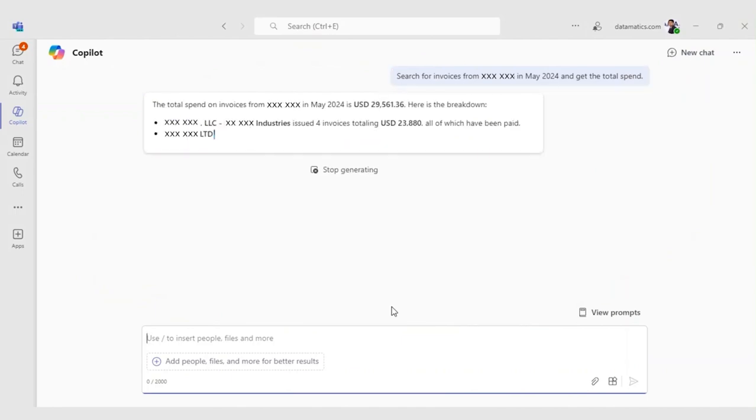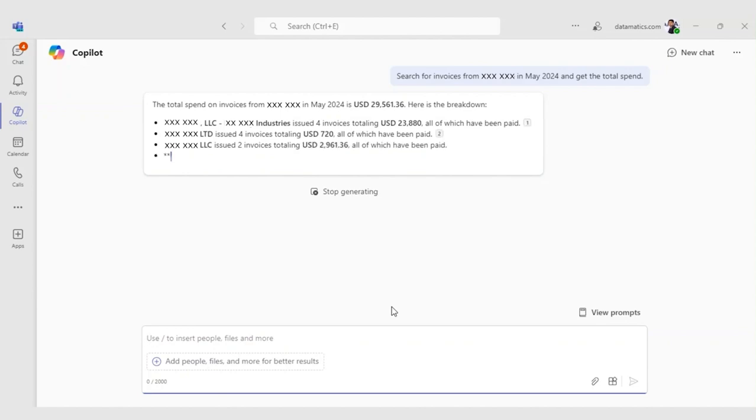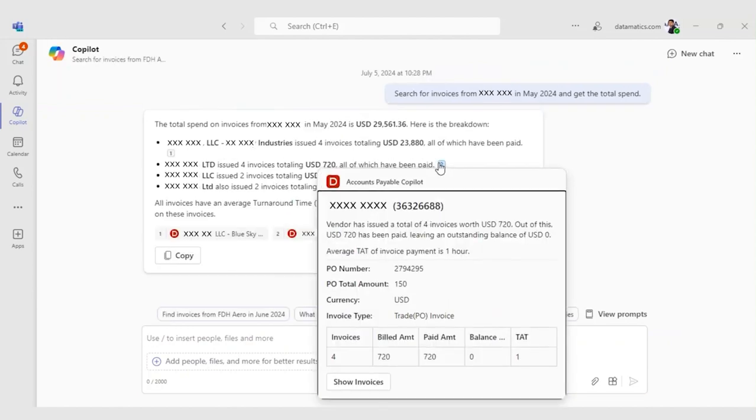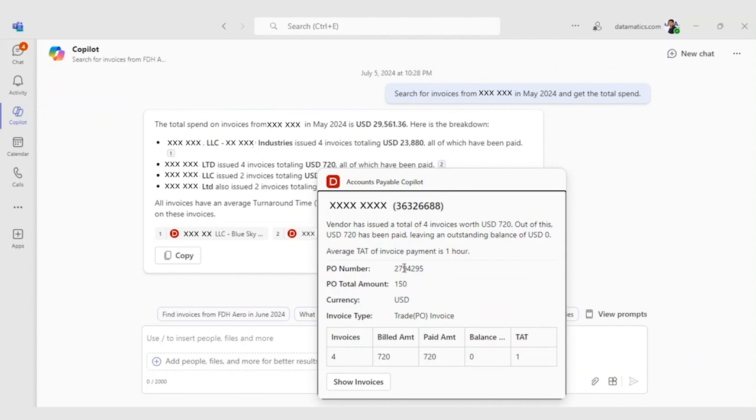The Copilot displays a card view showing the required details. It shows vendor name, total number of invoices for the specified month, total spend amount, breakdown of spend by invoice type, for example, trade or PO invoices and non-trade or non-PO invoices.